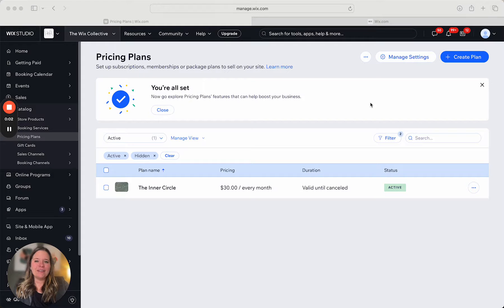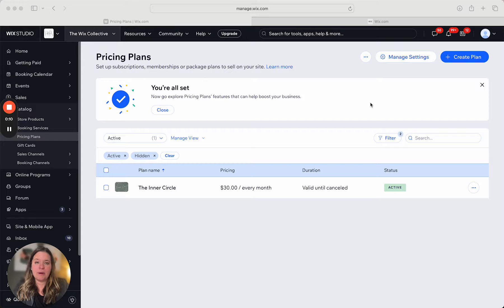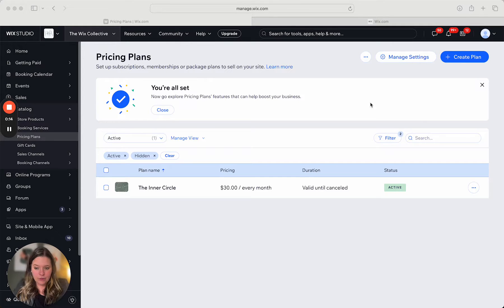Hey, I'm Emily with the Wix Collective and today I'm going to be sharing with you all about pricing plans and how you can use them to make money on your Wix website. This is part of the Wix e-commerce series here free on YouTube, so let's go ahead and get started.